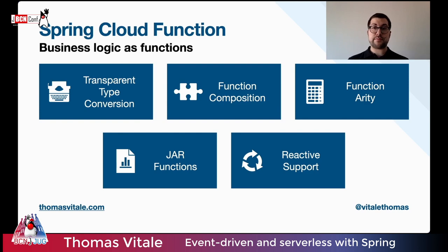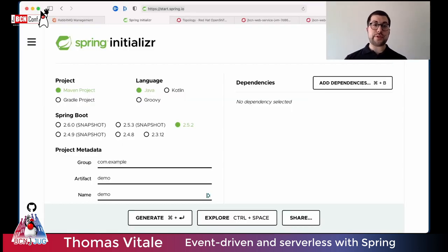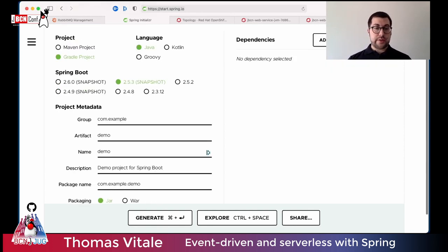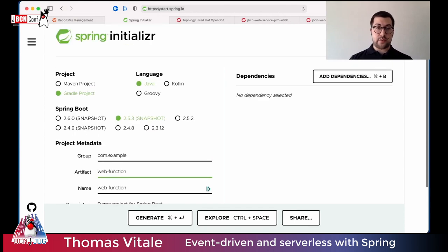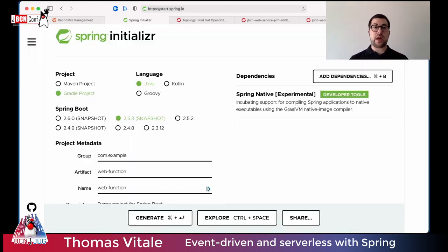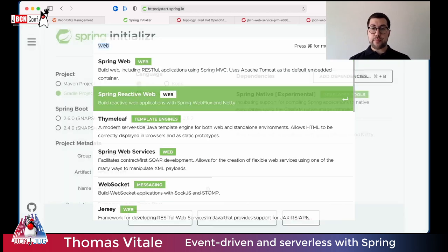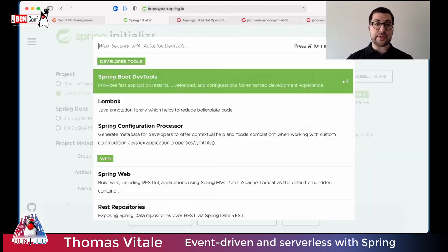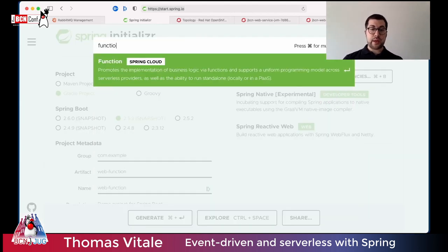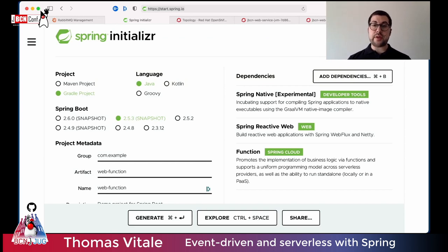Let's look at an example. Starting again from the Spring Initializer, I'll create a new Gradle project using Spring Boot 2.5, called Web Function, with JAR packaging and Java 11. As dependencies, I'll add Spring Native to make it serverless-ready, Spring Reactive Web because the trigger will be HTTP requests, and finally Spring Cloud Function.